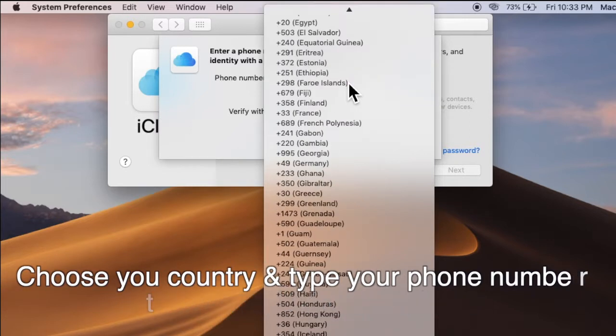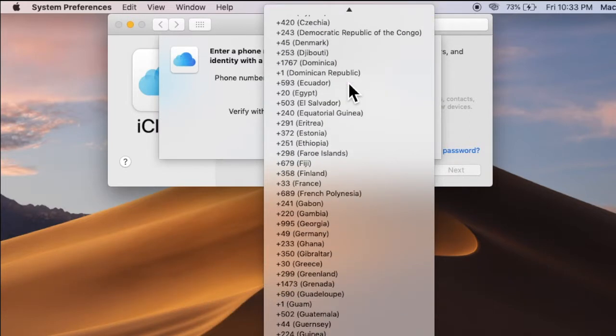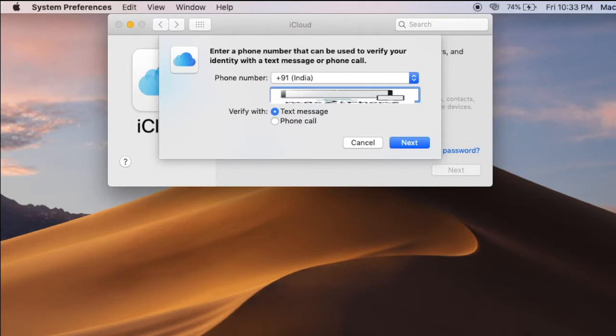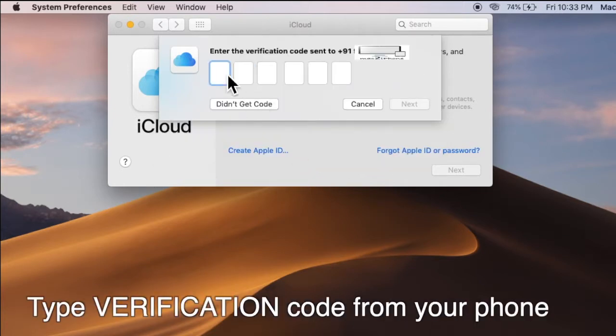Now I receive a text message with the verification code, so I am typing the verification code.